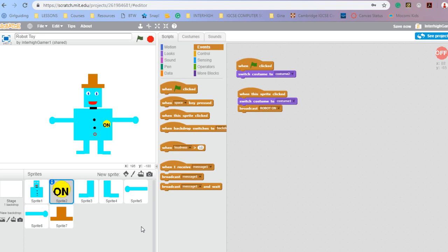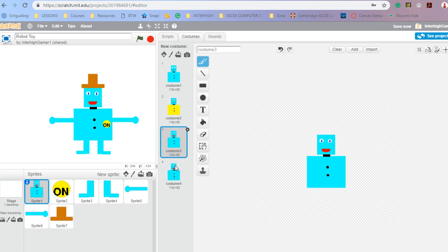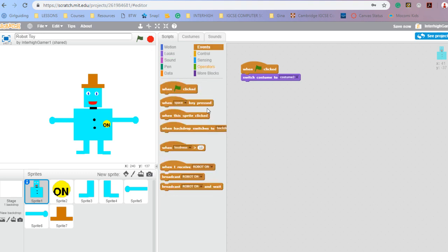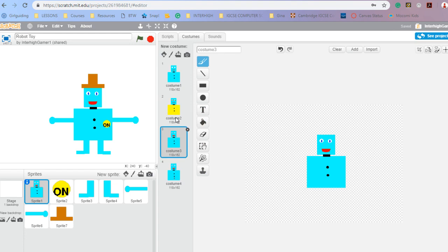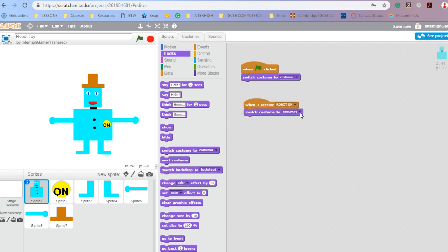So what I'm going to do next is go to the body. When the green flag is clicked, let's have a look at these costumes — I want it to start at costume three. And then when I receive the 'robot on' message, I want it to start changing costumes. So when I receive 'robot on', switch costume to costume two.